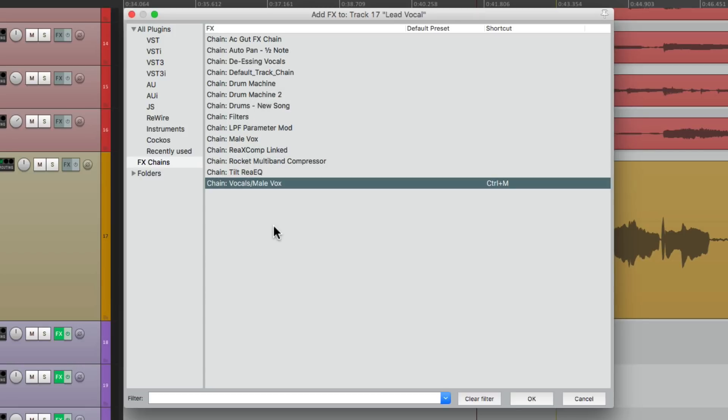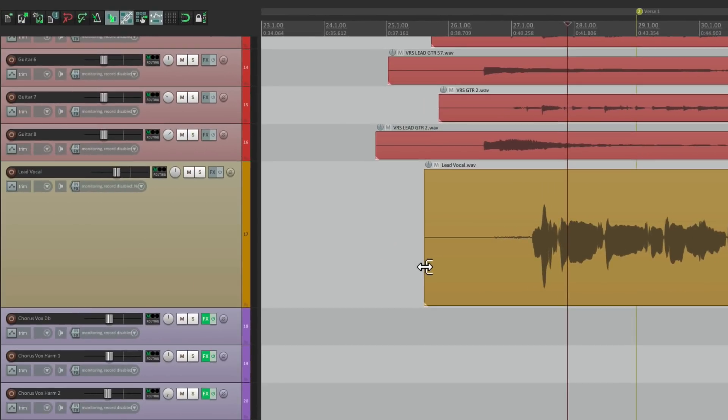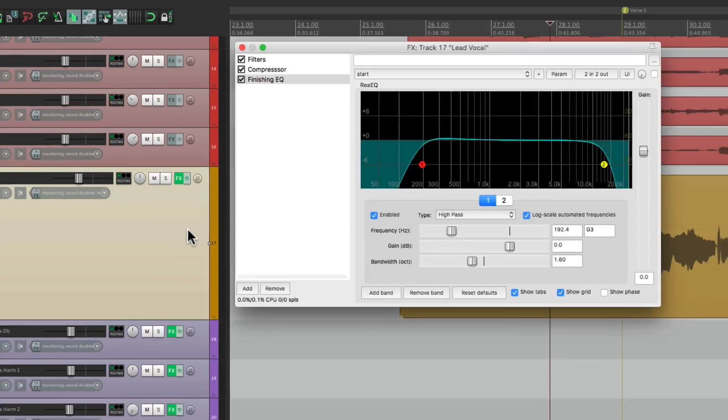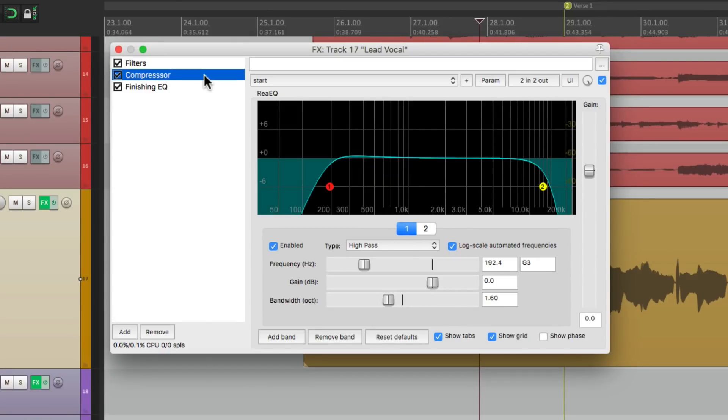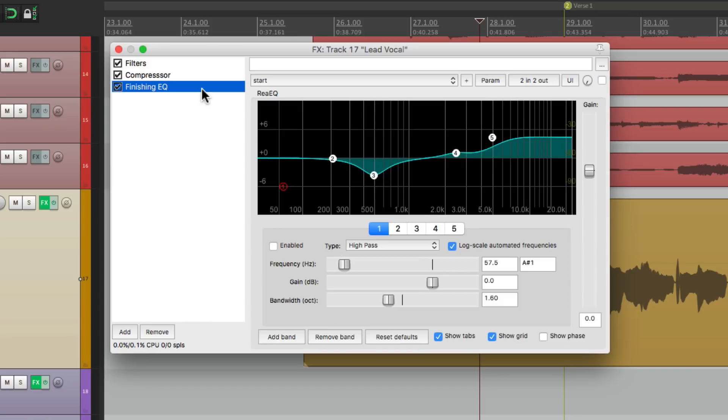And now I can assign that effects chain to this track just by selecting it and hitting that keystroke. And it automatically opens up with all three plugins with all their settings recalled.